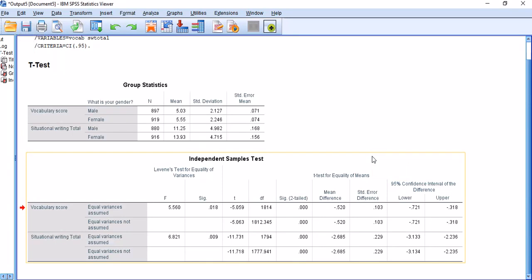Hello, this is Dr. Vahid Aryadoust, and in this video I'm going to demonstrate how to calculate effect sizes in an independent sample t-test.